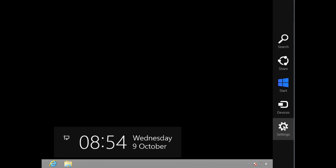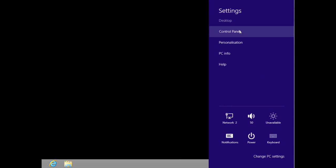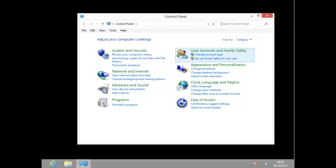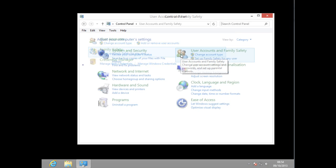Here in Windows 8 on the desktop, I'm going to go to the top right corner to bring out the bar, then go to Settings, Control Panel, and then click on User Account and Family Safety, and then click on Credential Manager.